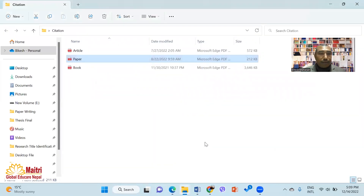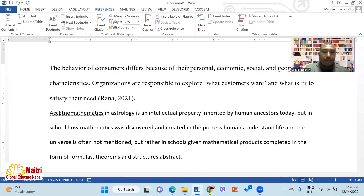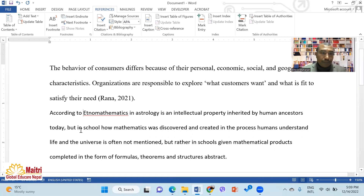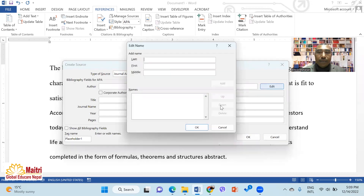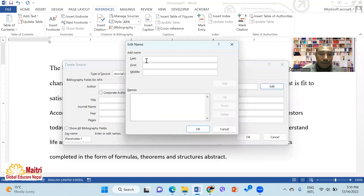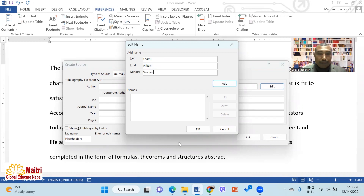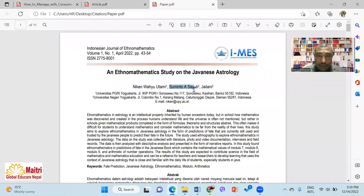I am going to start the citation. I will start the citation. I will copy the author's name and copy the first name. I will cut the last name and paste the first name, then enter the middle name. The second author follows the same process — I will copy the last name.